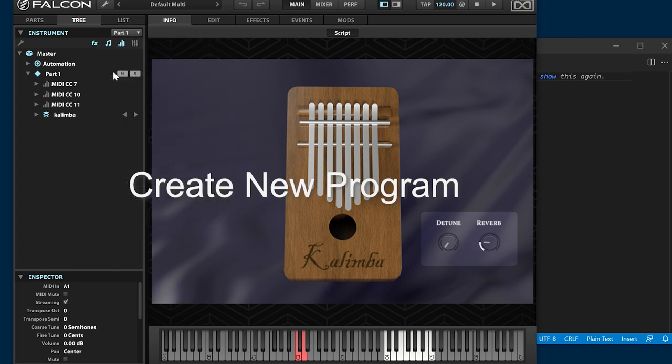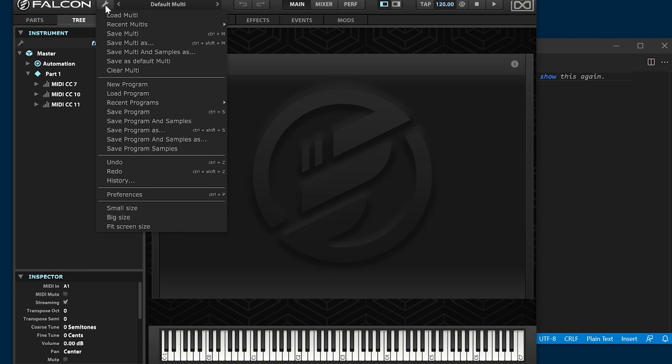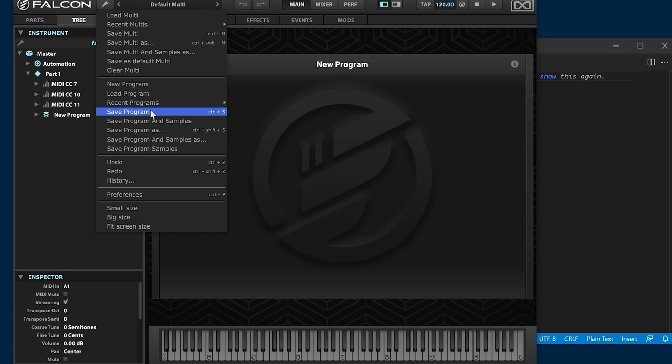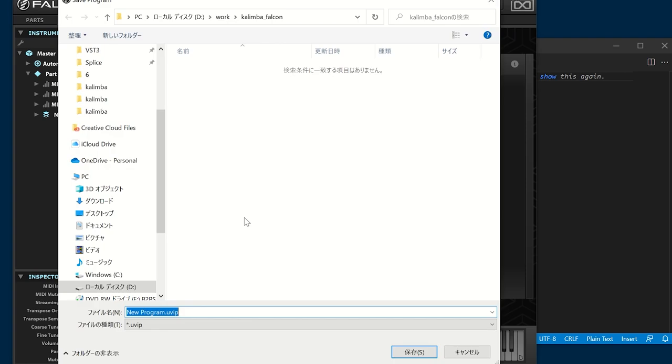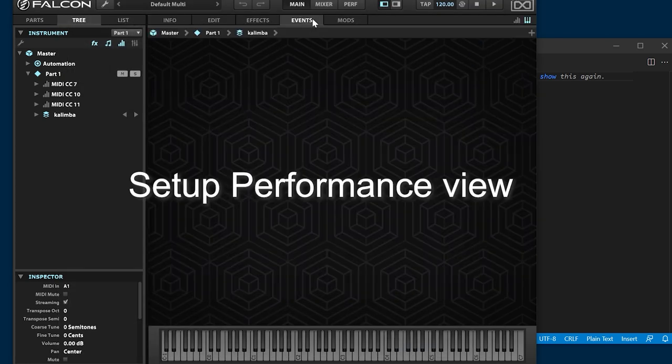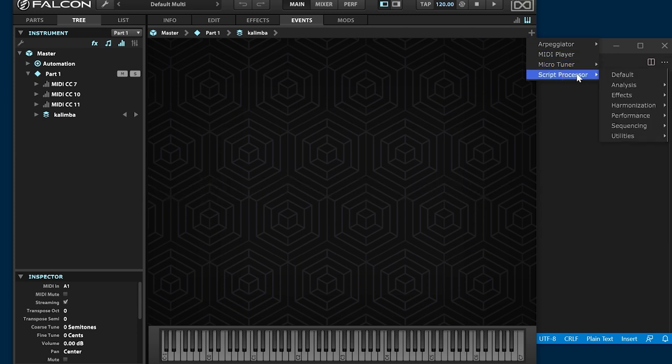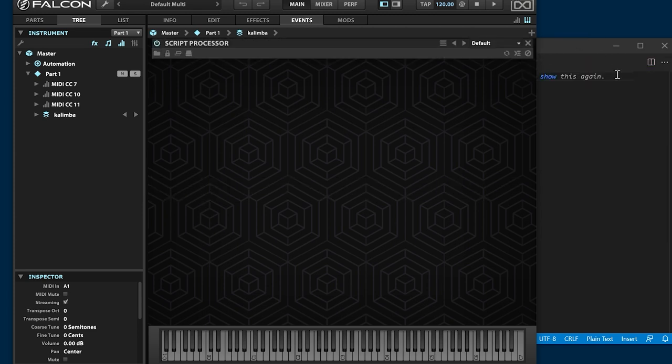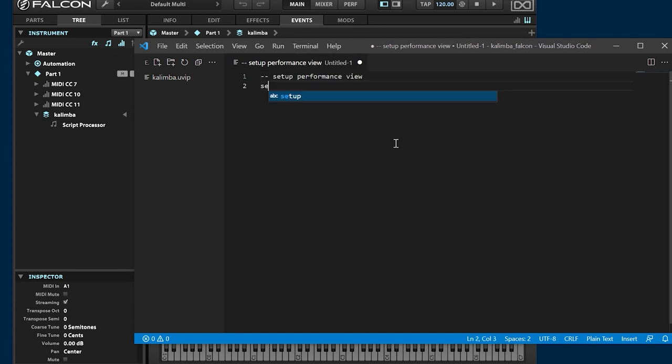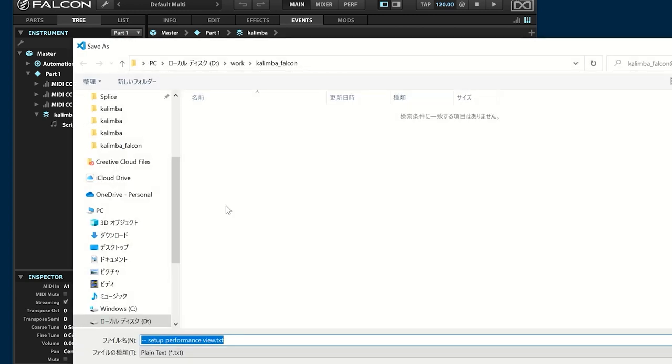First, create an empty program and save it. Create the performance view. Set the width to 720 pixels and the height to 480 pixels. Save it as main.lua in the program folder.